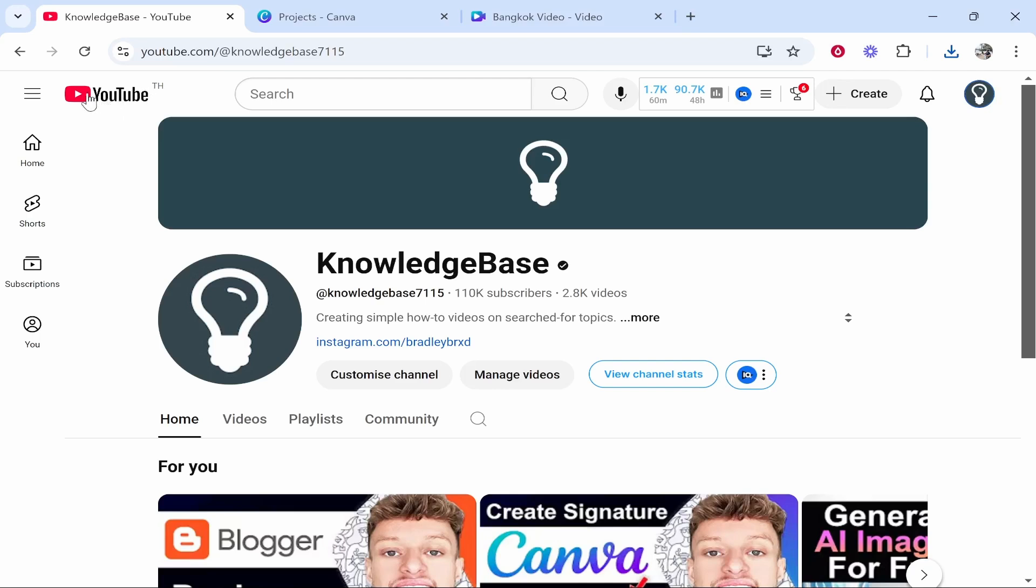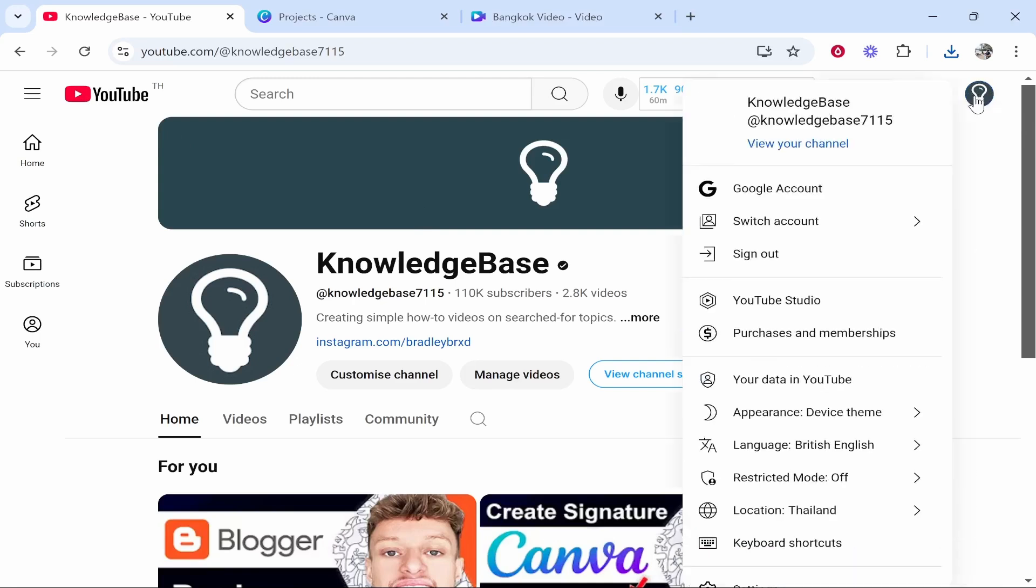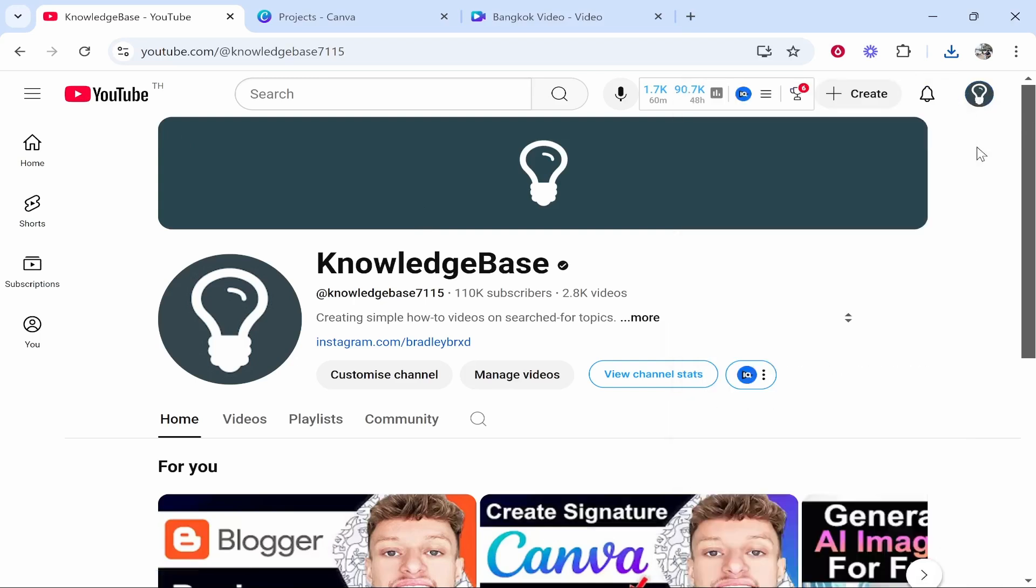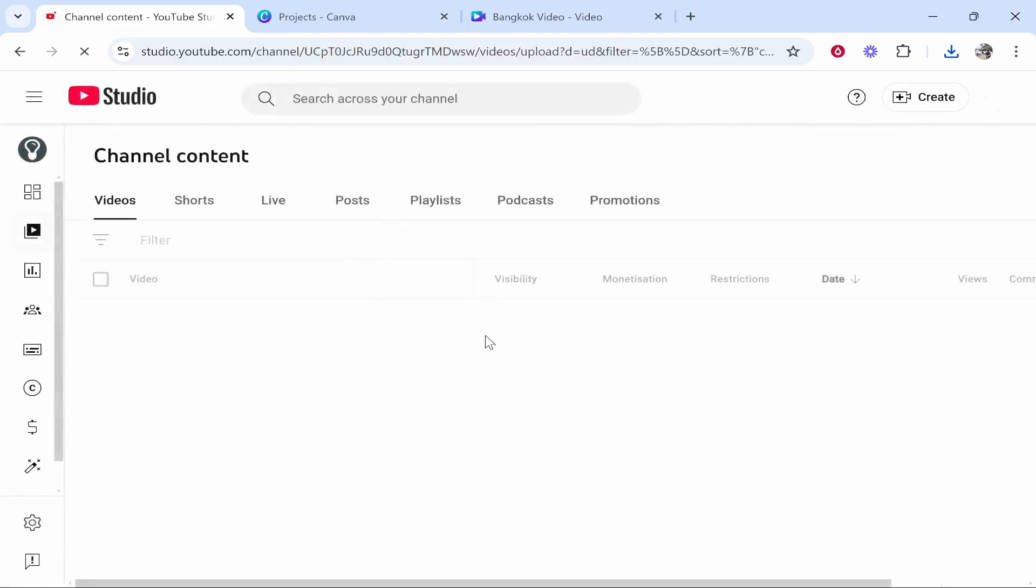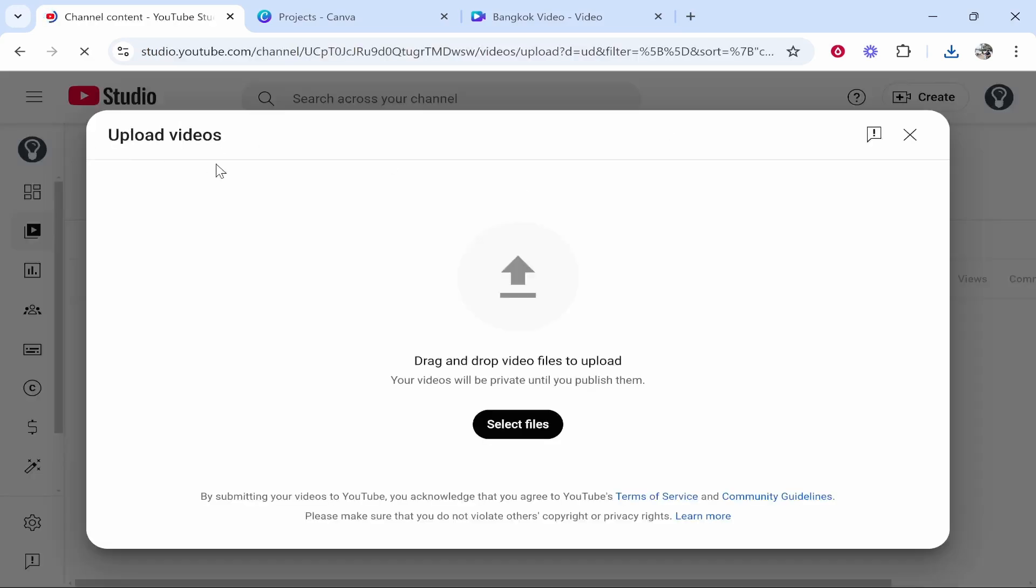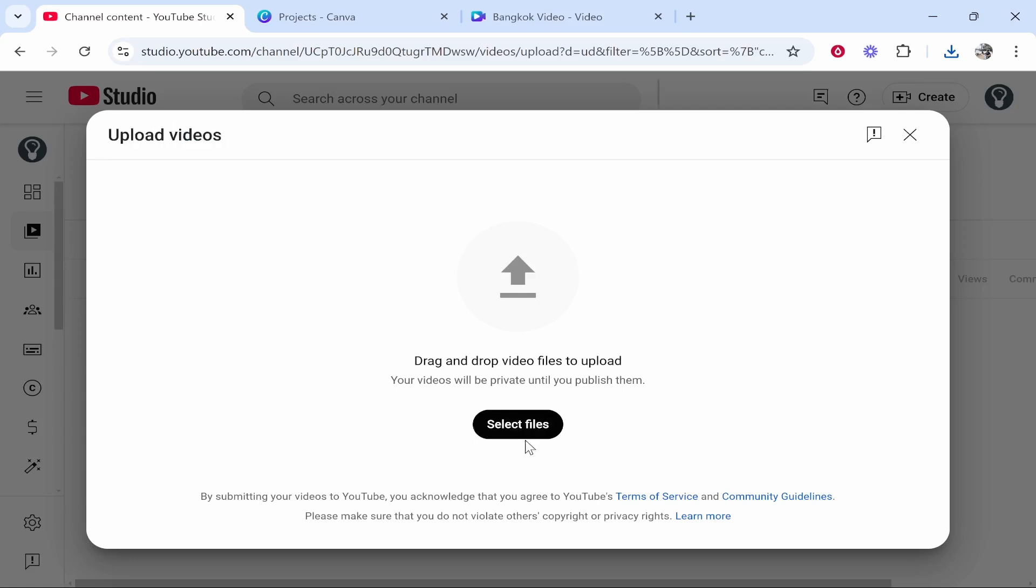So you'll probably be on the home screen of YouTube. Then go to your profile icon in the top right hand corner and you can click view your channel. Make sure you're on the right channel. Then you can go here to create, click on this button, click upload video and then it will take you into the YouTube Studio section where you can upload your videos.